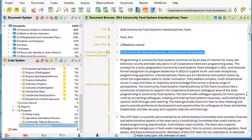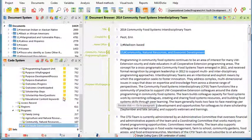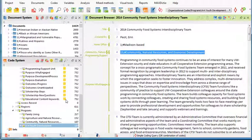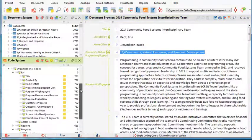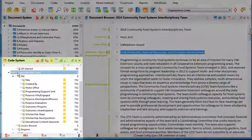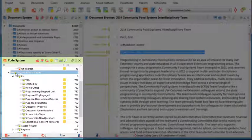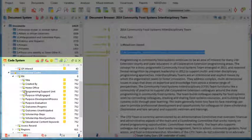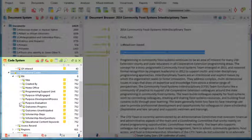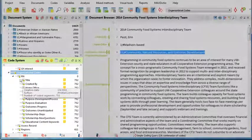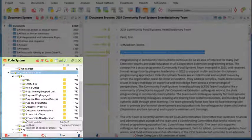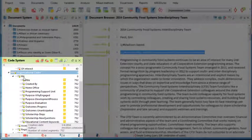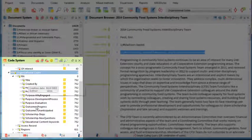First, we tucked all the codes that MaxQDA automatically had created into a higher-level code and changed its color. You can see this here. We called it organizational codes, and you see we changed the color to this greenish hue, and we tucked all the other codes that were created by the software under this one.